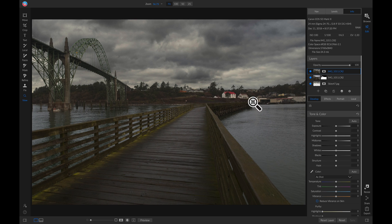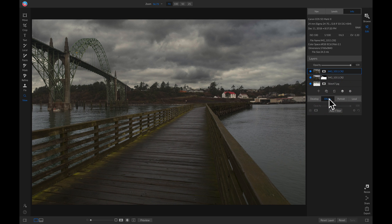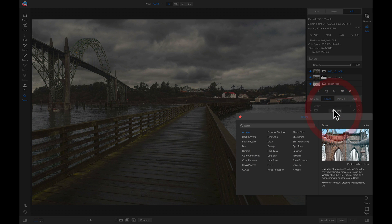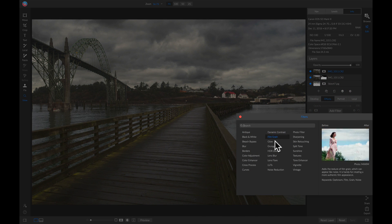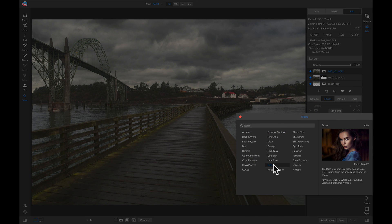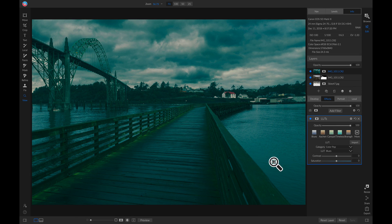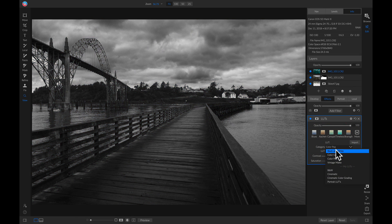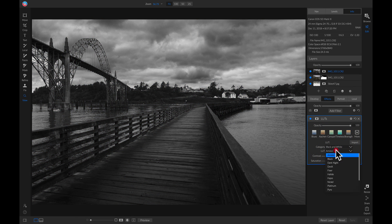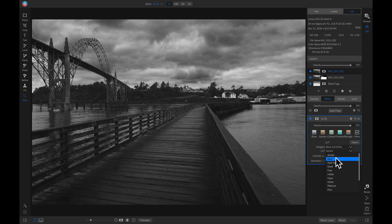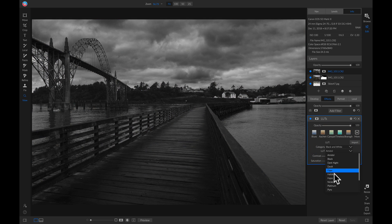I'm going to head into my effects here. I'm going to add a filter, let's add a LUTs filter. I'll go into my black and white category and grab a nice moody black and white.